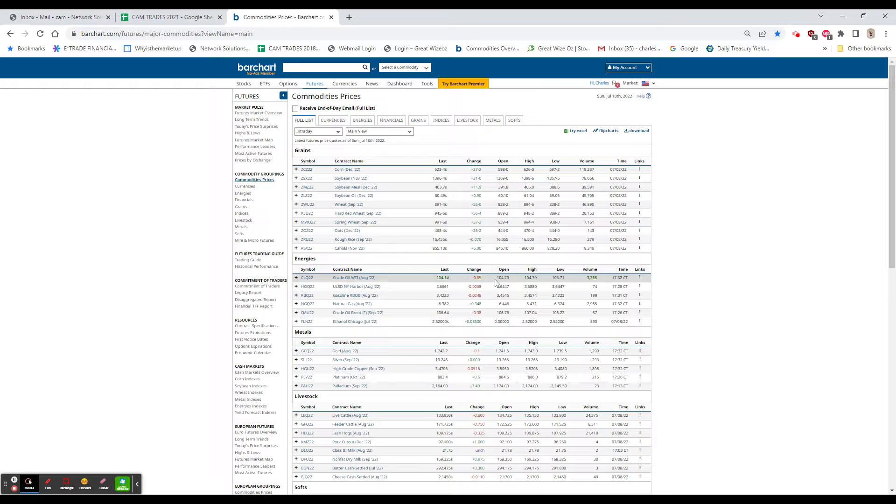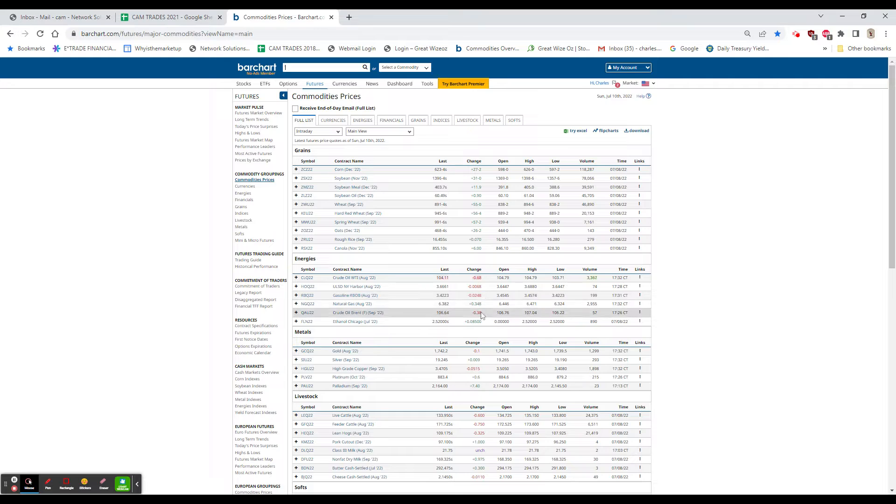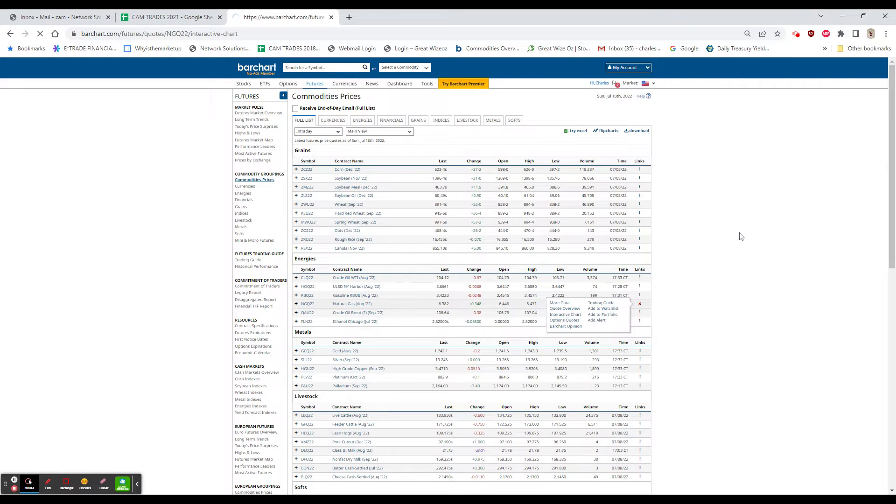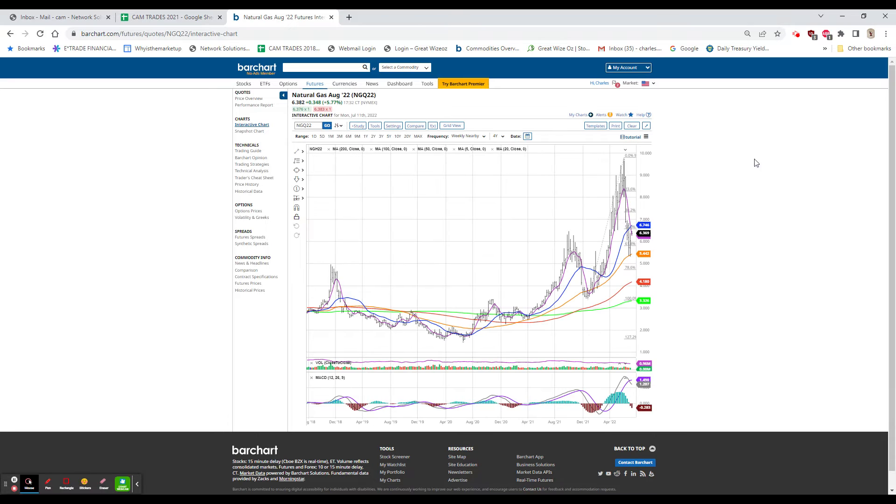The oil is down 67 cents after that rally at the end of the week, as is heating oil down about a penny, gas down about two and a half cents. That gas, on the other hand, is up almost 35 cents, and that had a really nice recovery late in the week.